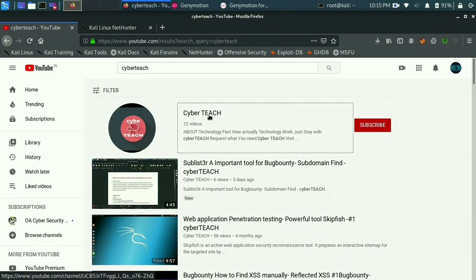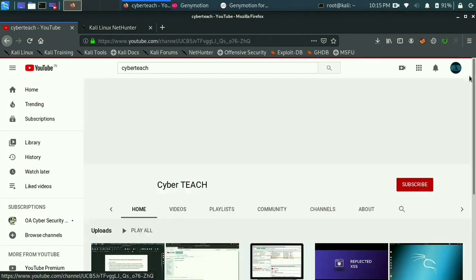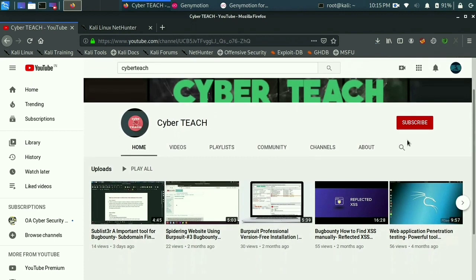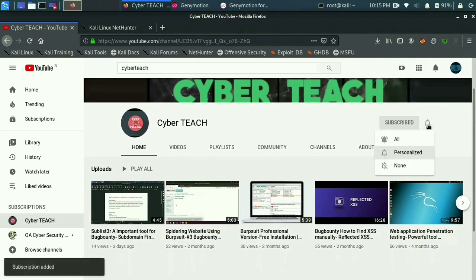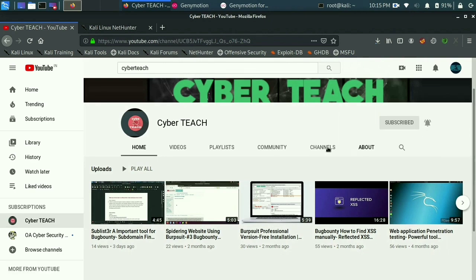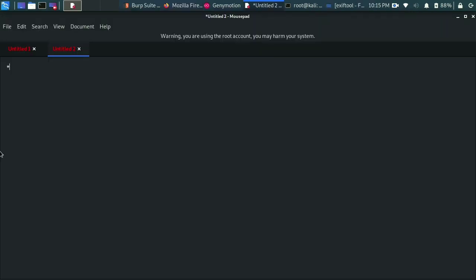Hello guys, hope everything is going good. I am Paulo, back with another video. If you are new to my channel, please do subscribe and click the bell button. Today in this video we will learn how to hide payload script inside the image metadata. We will bind an access payload into an image, and we will use ExifTool for it.